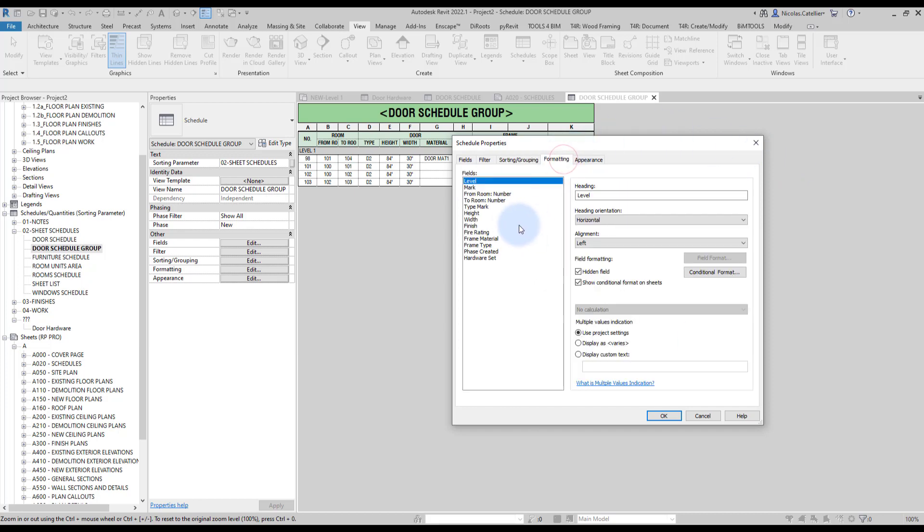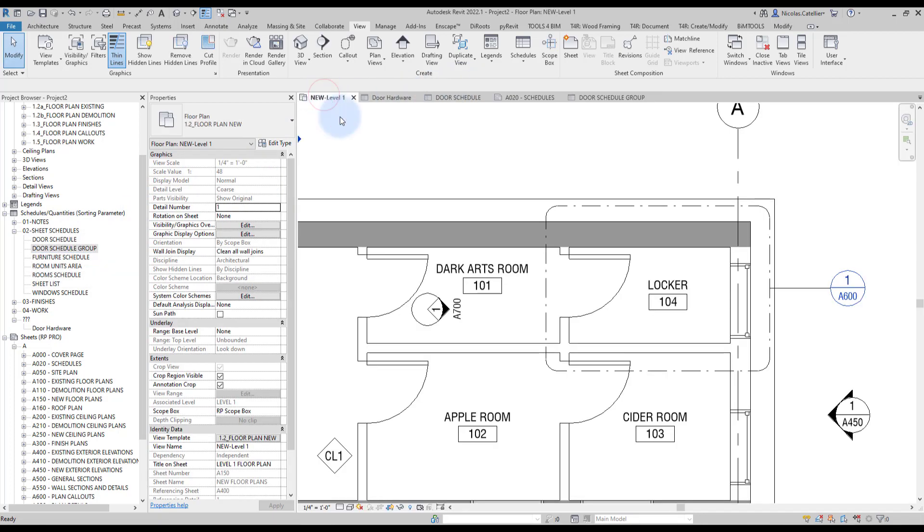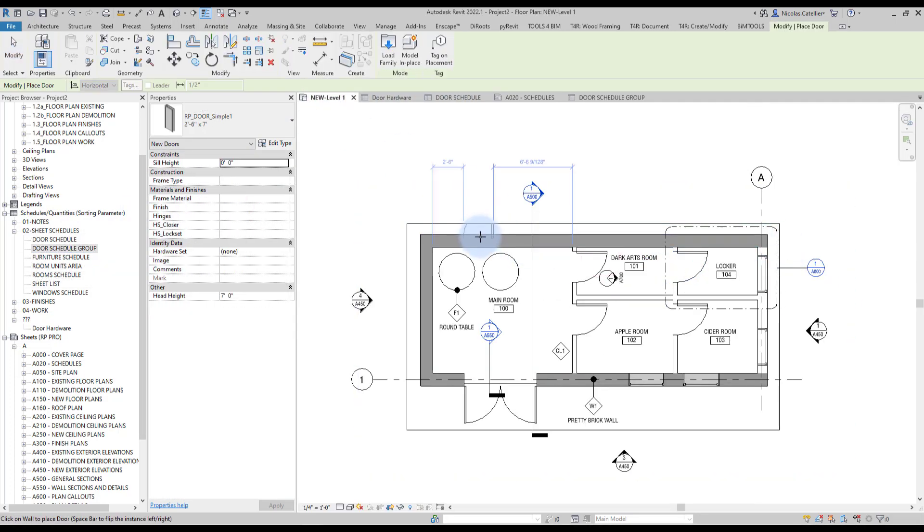And in formatting over here, we're going to go to hardware set and activate the hidden field box. So, you can see that for each hardware group, all the doors will be listed. Let's go back to the floor plan view and add a few doors to see how that works.